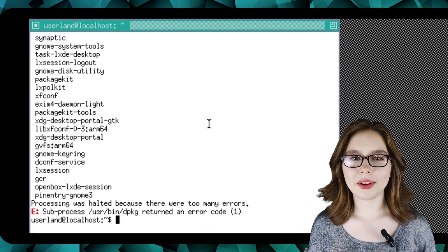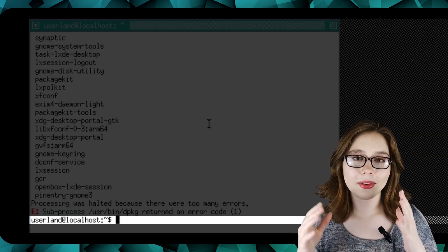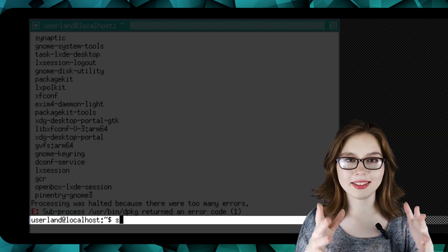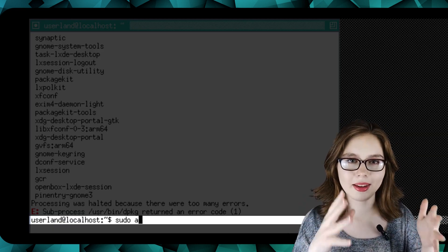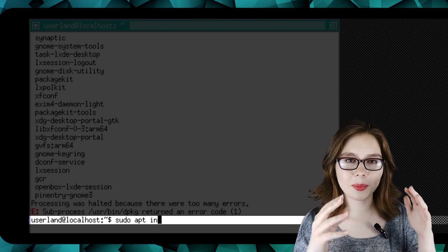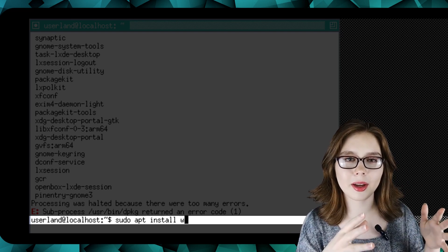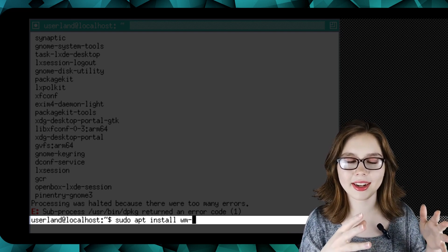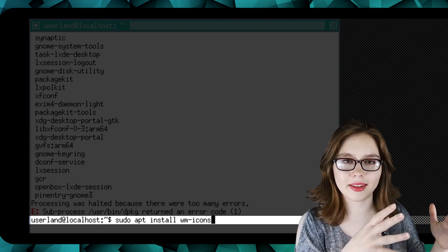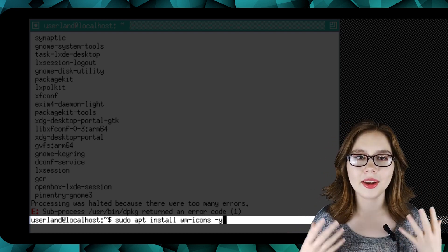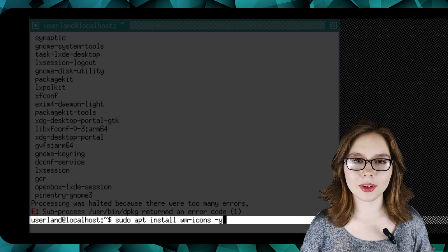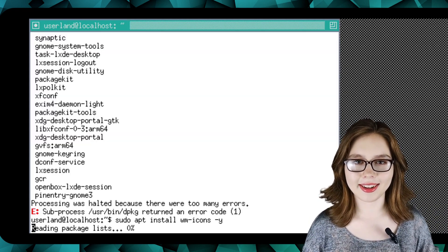After that, we are going to do 'sudo apt install wm-icons -y' to install window manager icons.